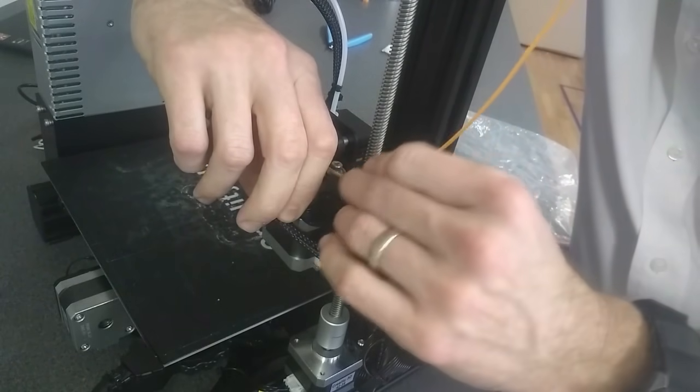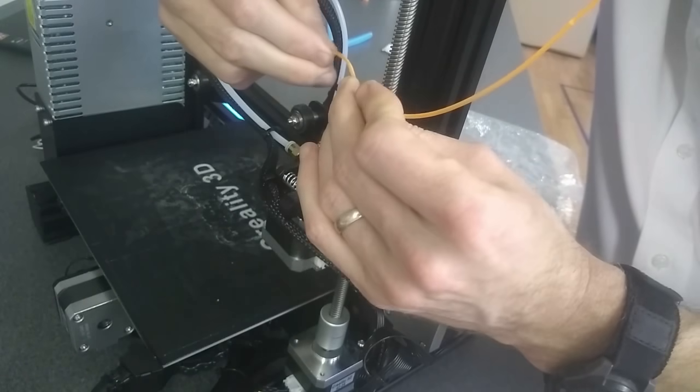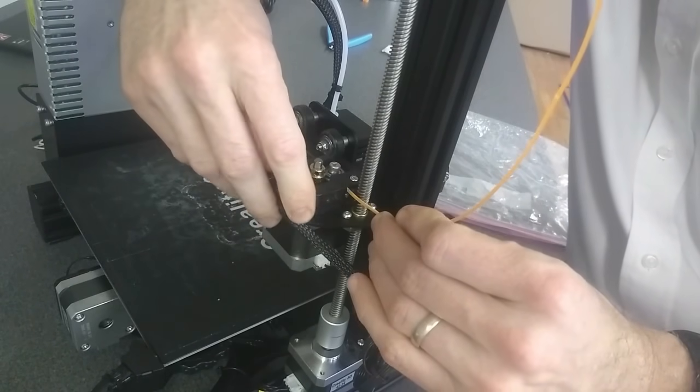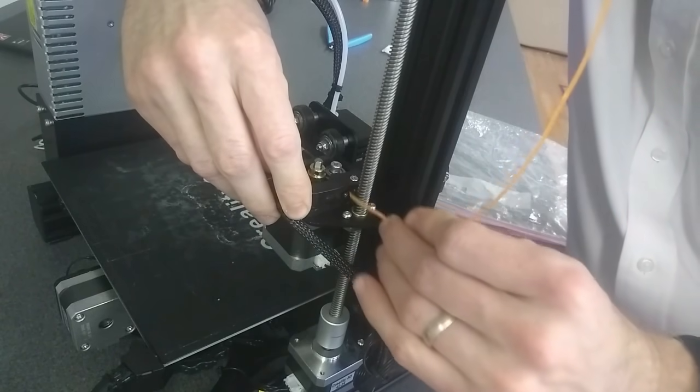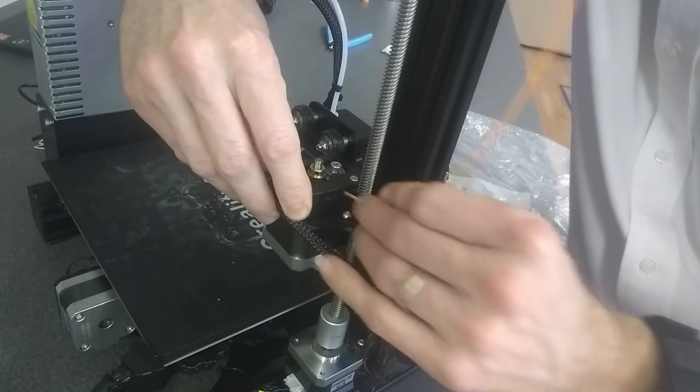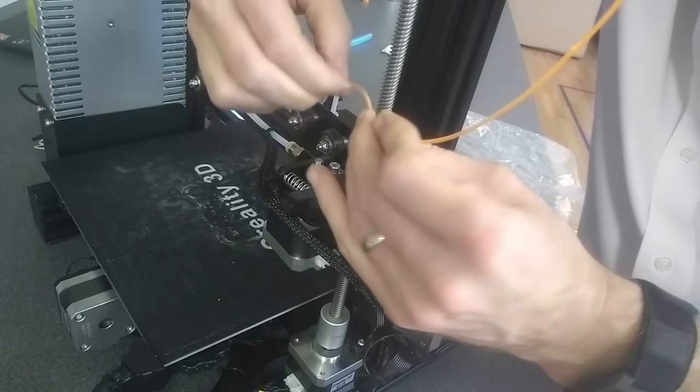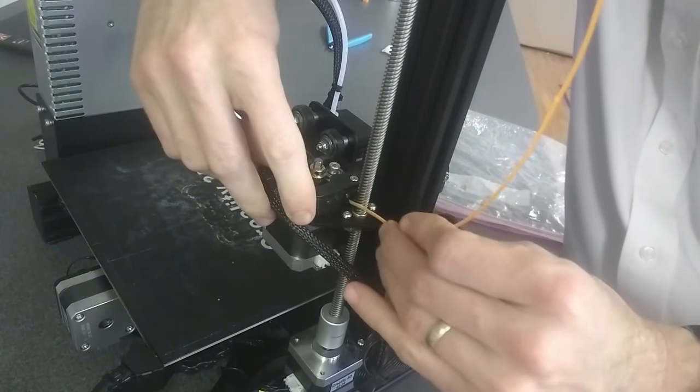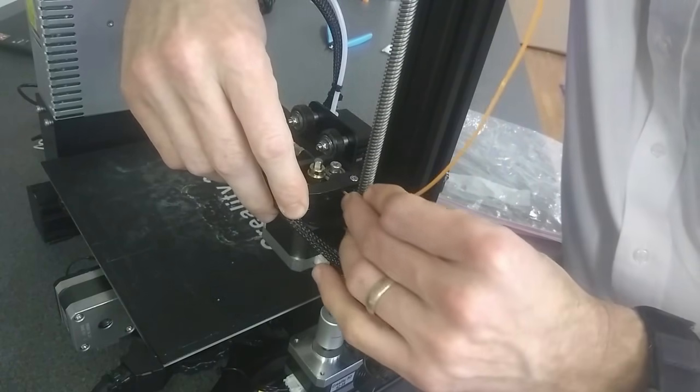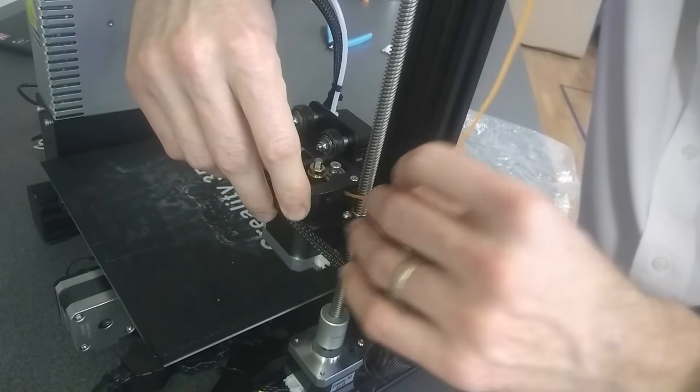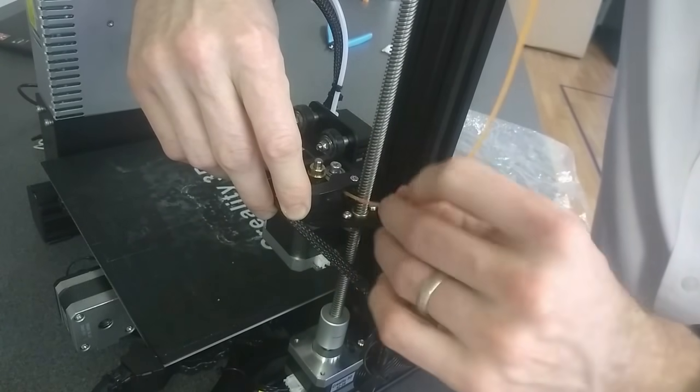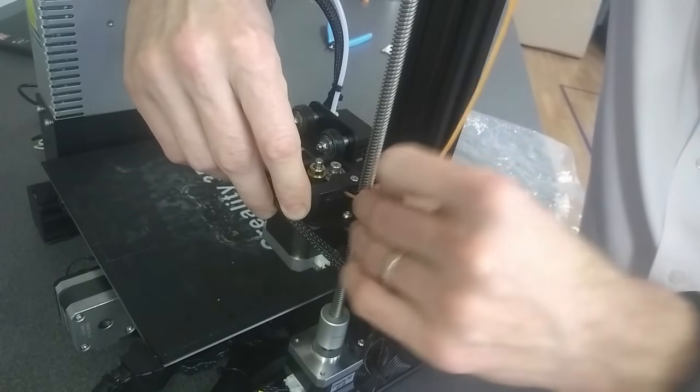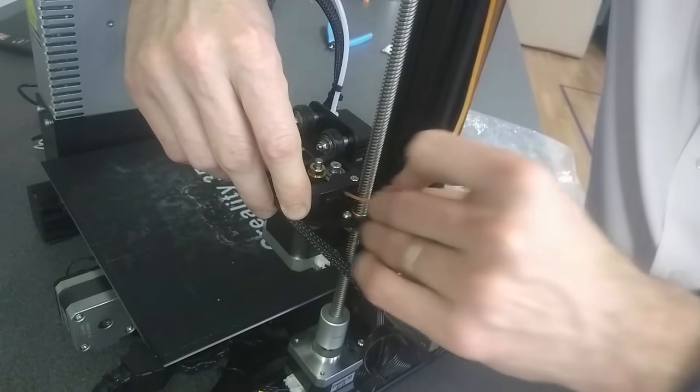And I got it. So now I'm just feeding my filament through the Bowden tube. I'm going to stop just before I reach the hot end right here. So I can see where my filament is in the Bowden tube. And I'm just going to bring the camera around to the front to show you what you do from there.